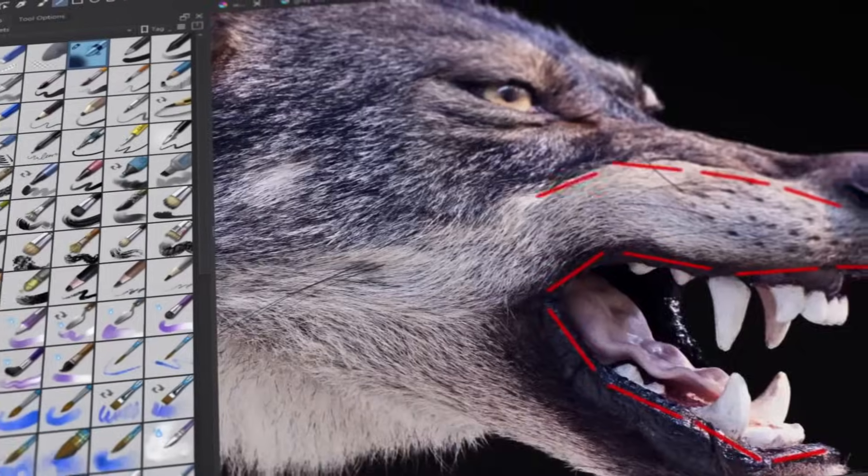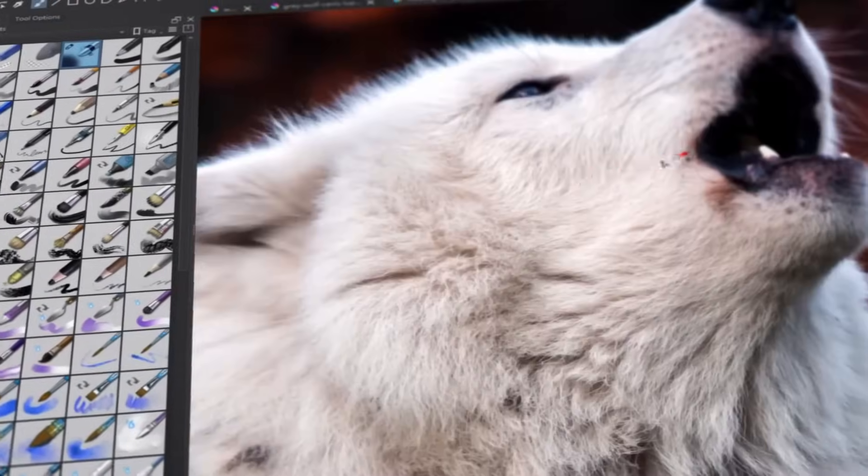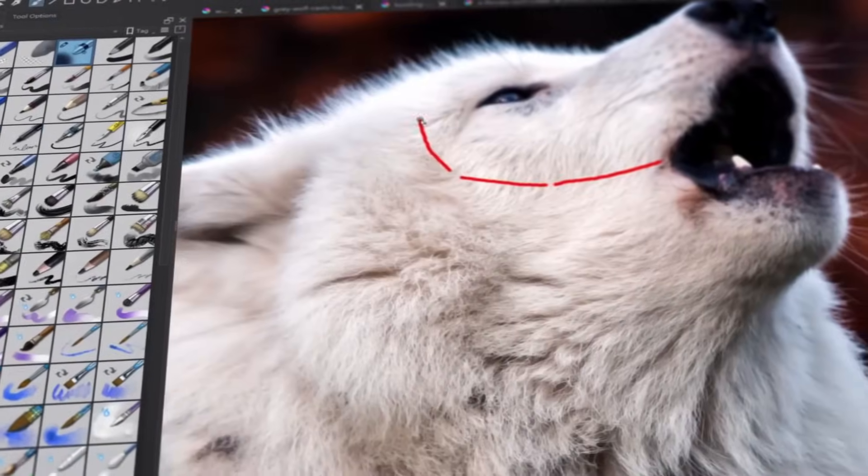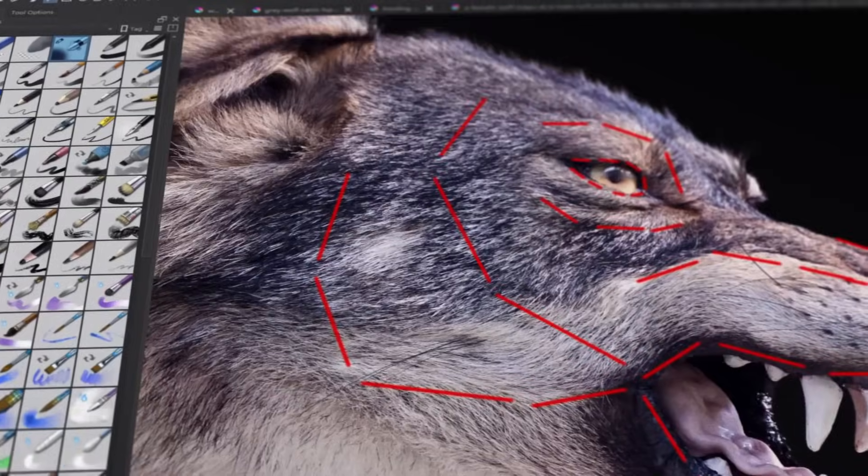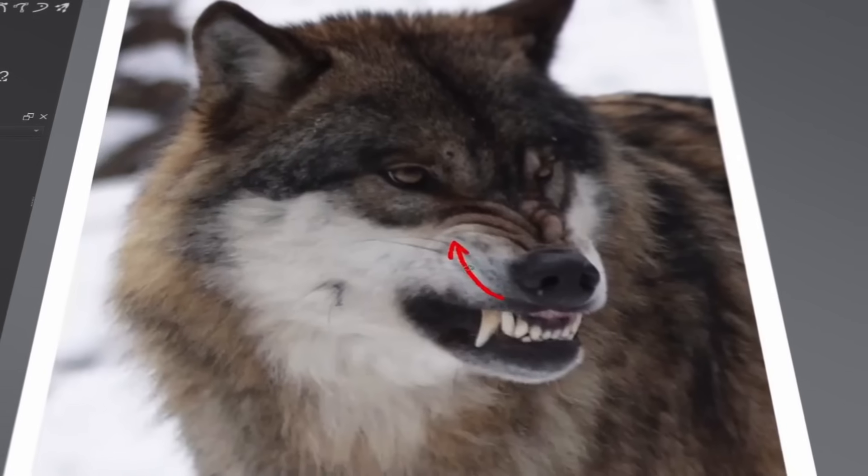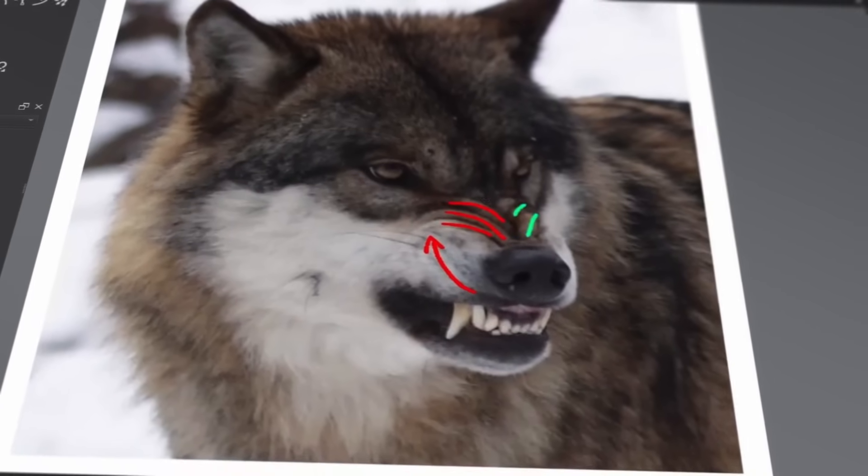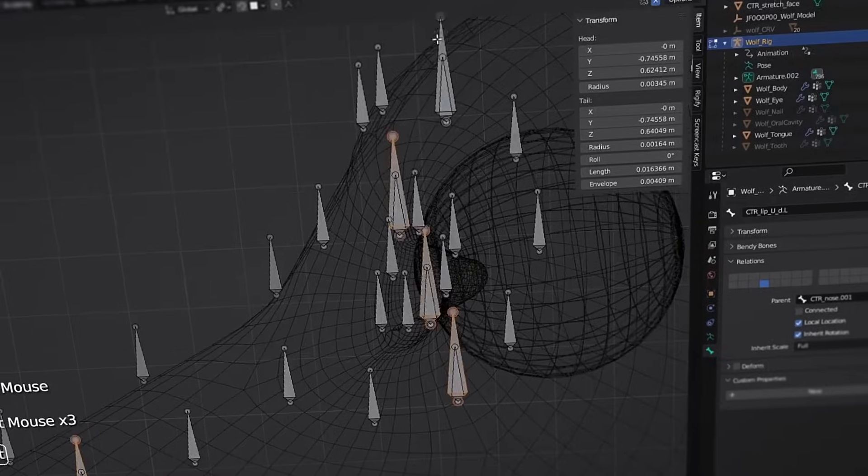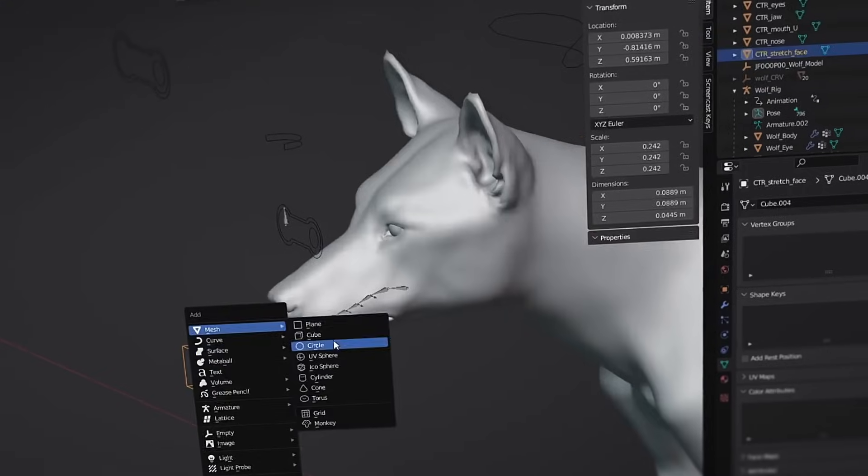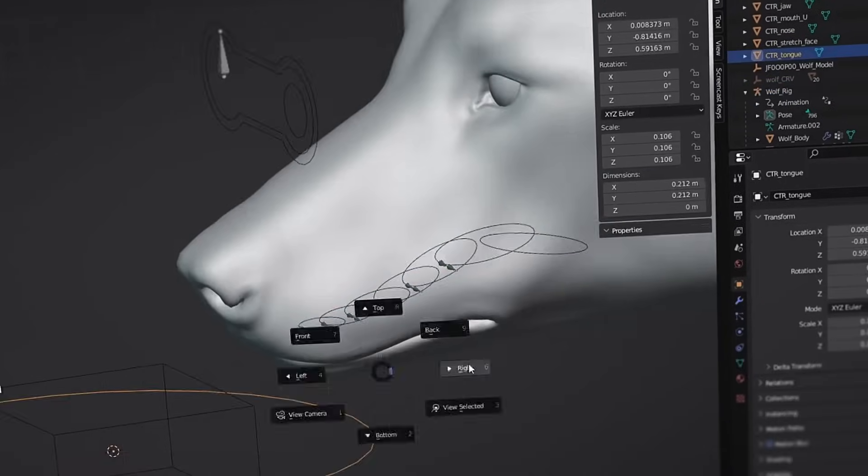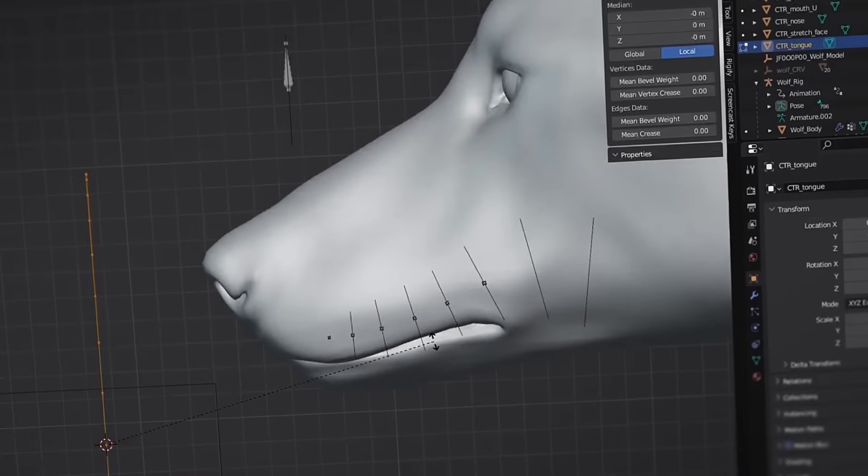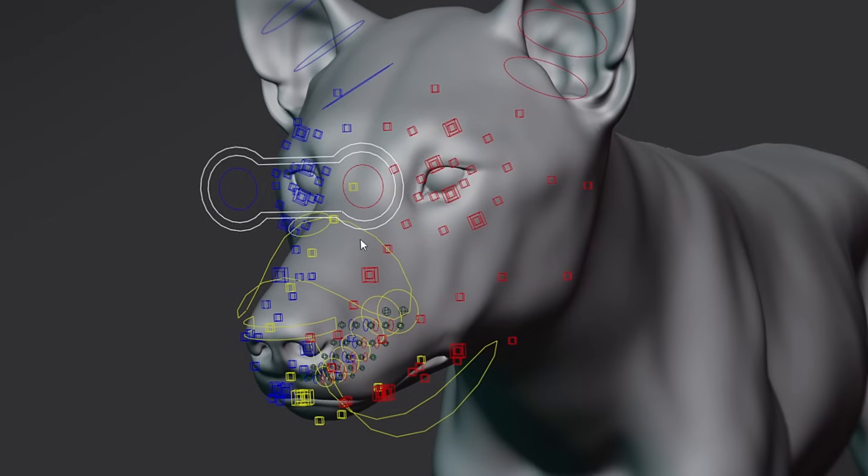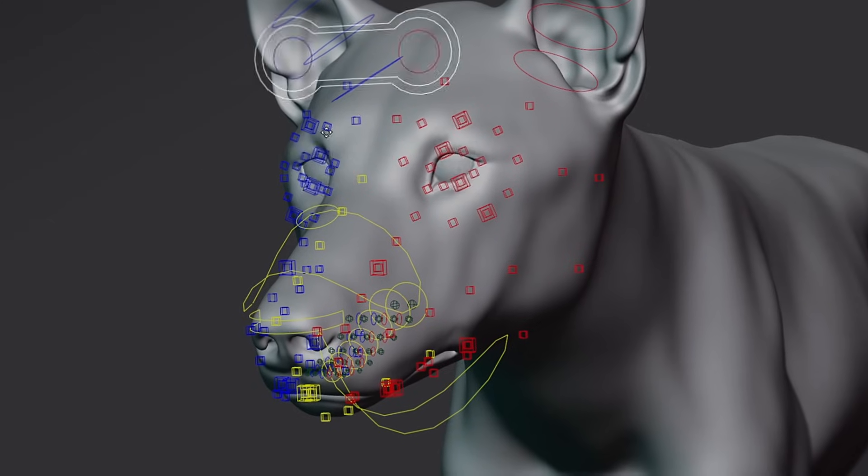We'll also create fine facial rigging for the wolf. By analyzing the motion trends of real wolf facial expressions from references, we'll create facial expression bones and use various constraints to achieve interconnected facial rigging effects.